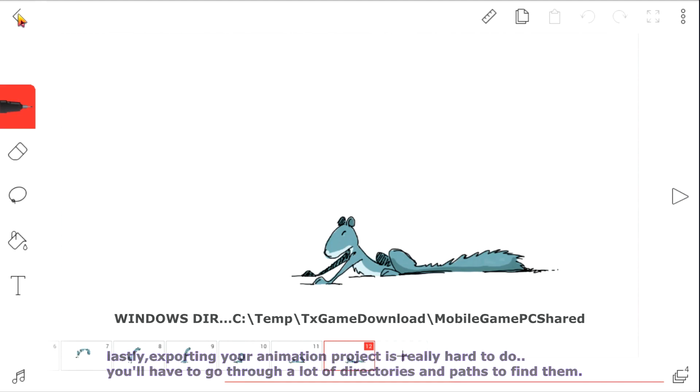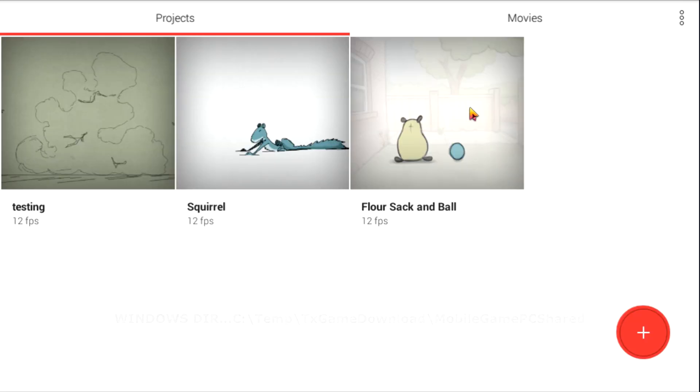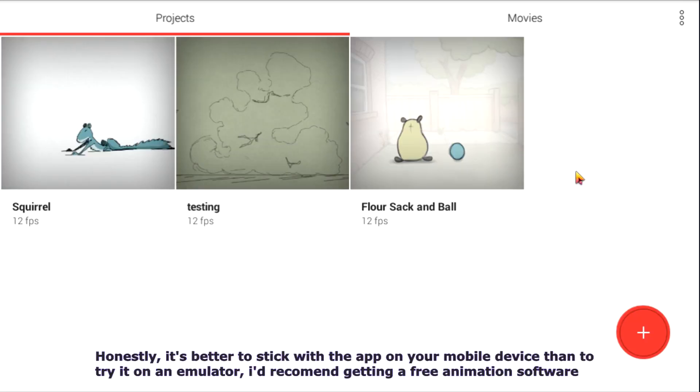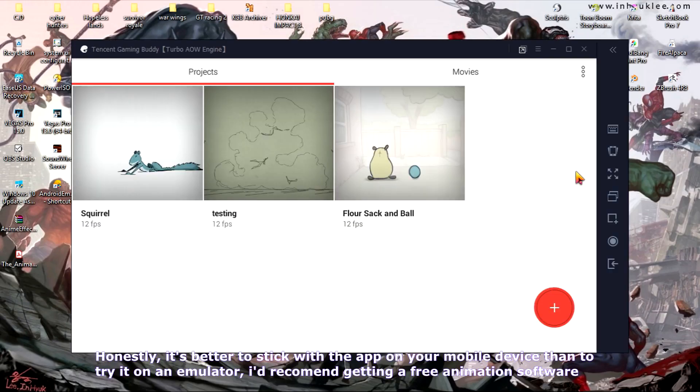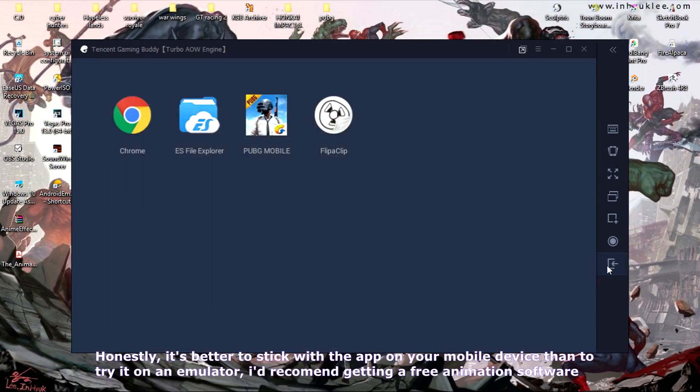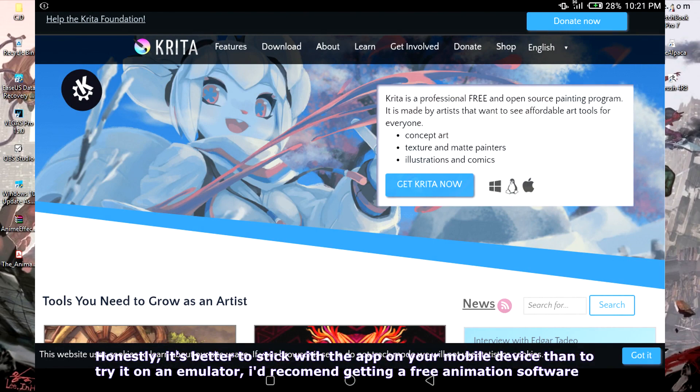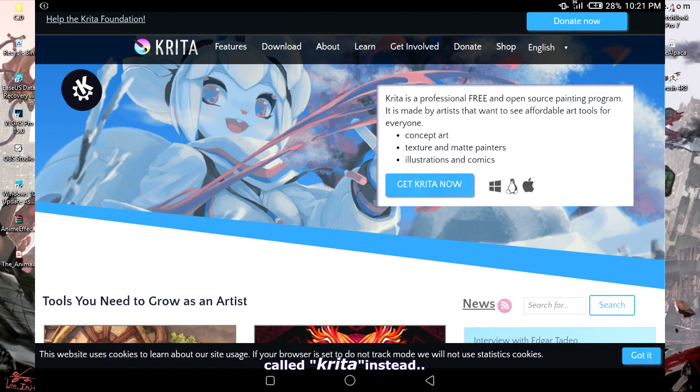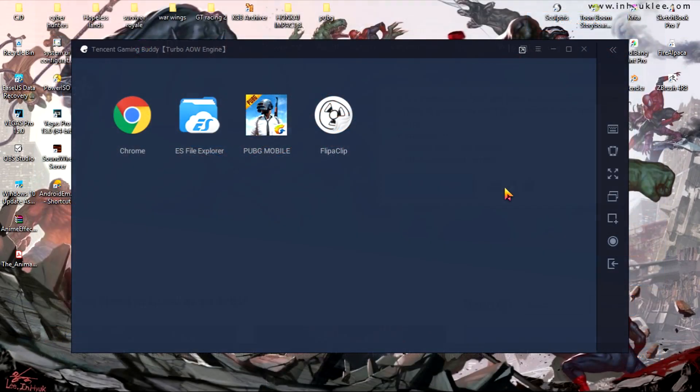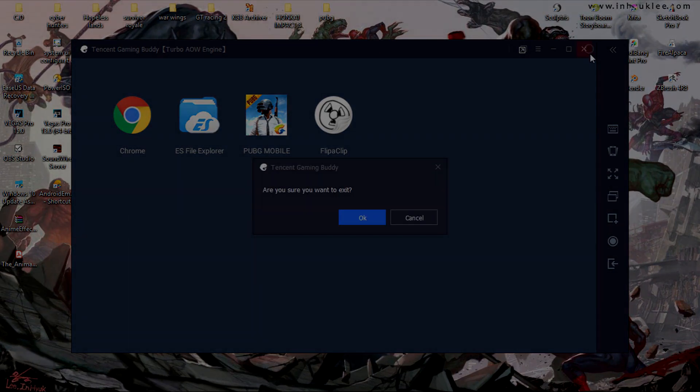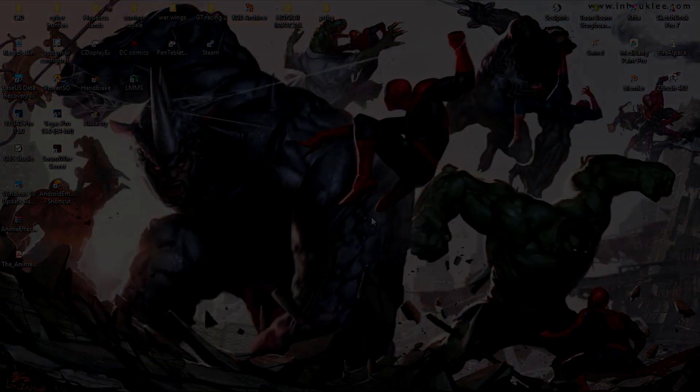Honestly, it would be better to stick with the app on your mobile device than try it on an emulator. I'd recommend getting a free animation software called Krita instead. Thanks for watching, and I'll see you guys next time. Be sure to check the description.